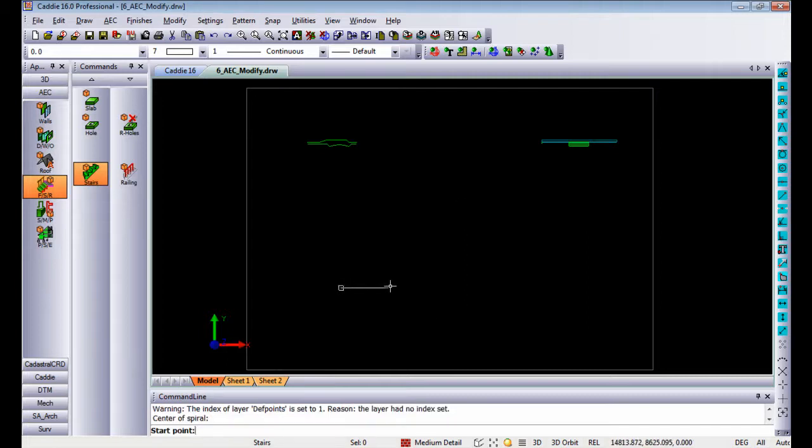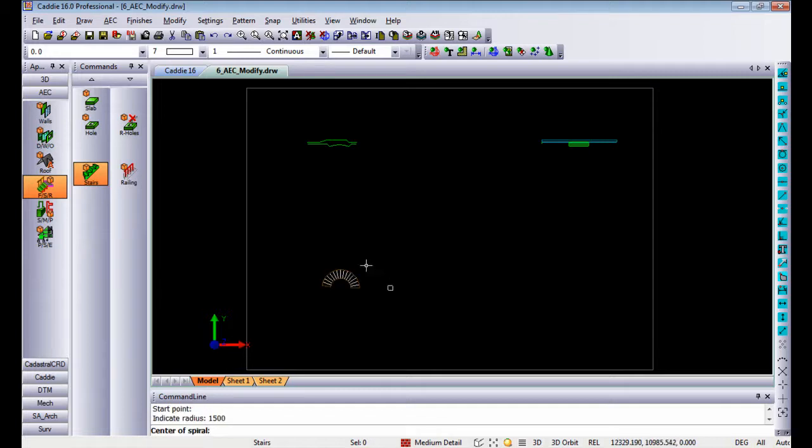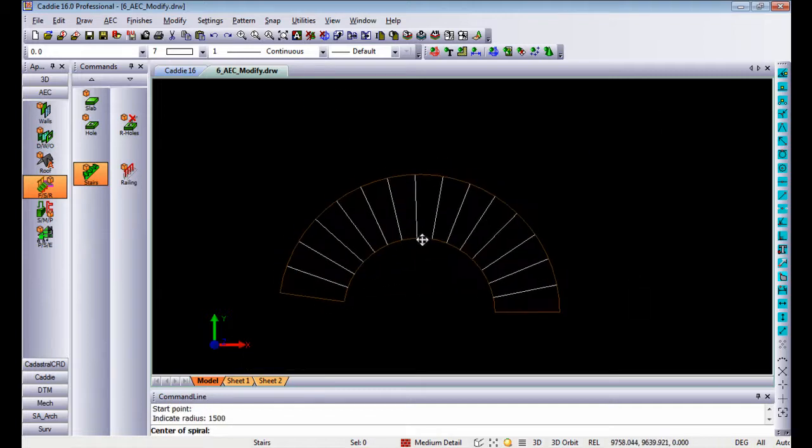Starting point and then it's going to ask you for the radius. So I'm going to add a radius of 1500 millimeters. Once I hit enter it will draw an AEC stair for you.